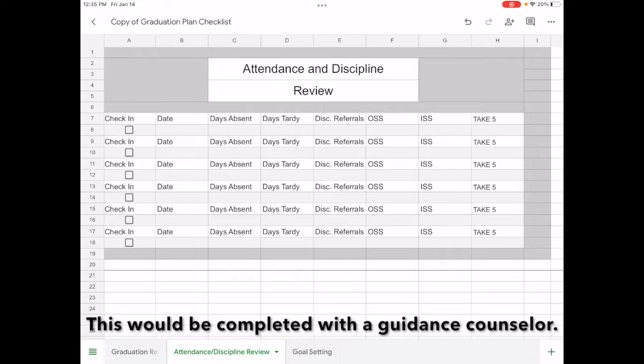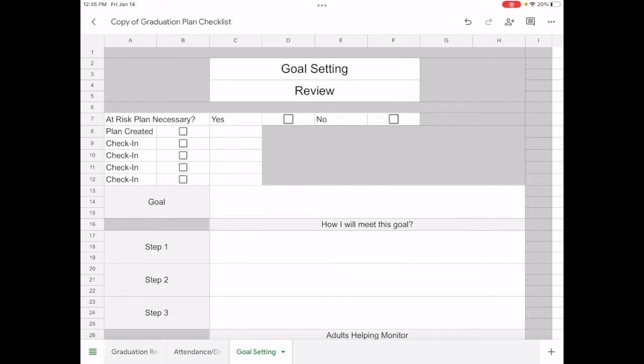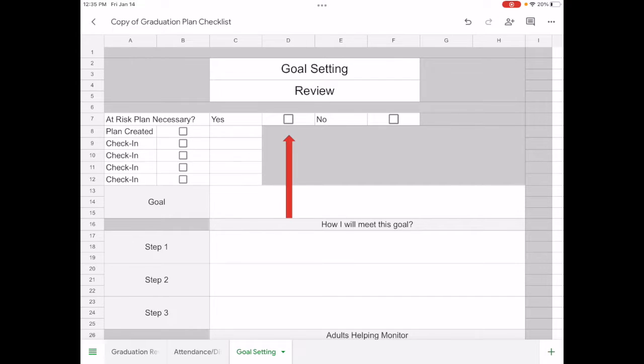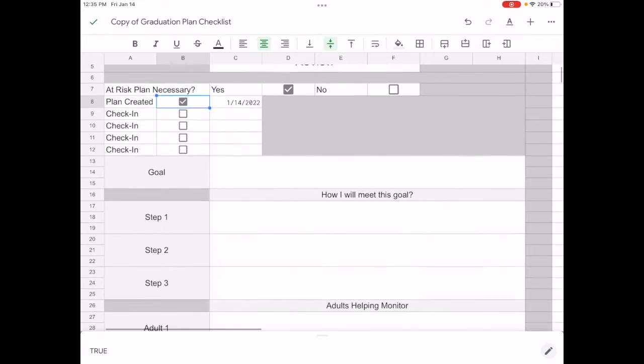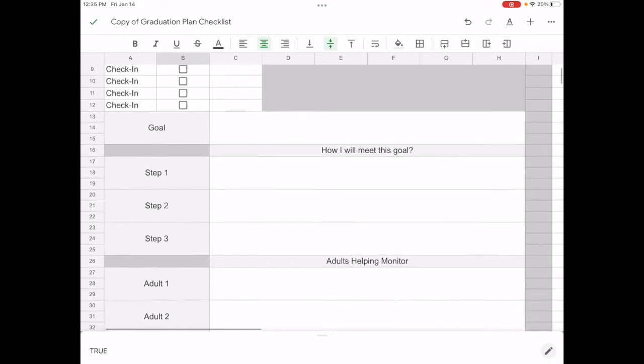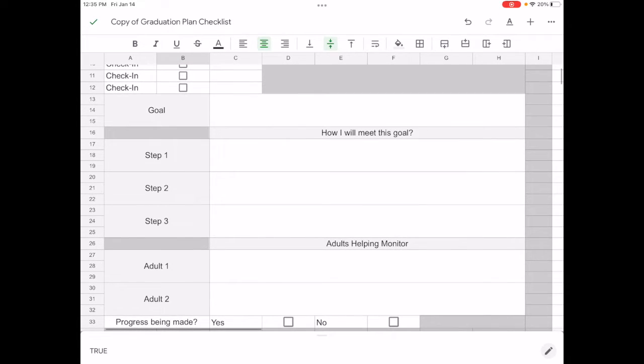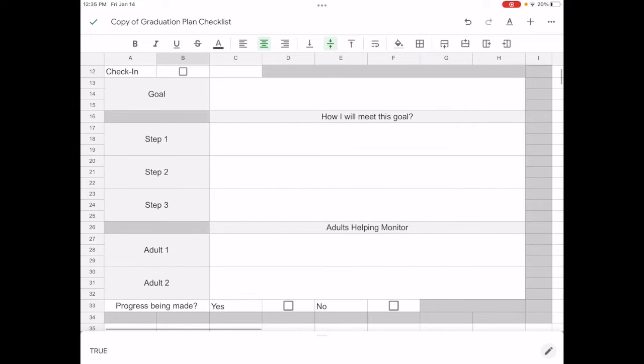And then the last one, if needed, if your counselor determines you need an at-risk plan, you can check yes there. The date that the plan was created, along with check-ins, and this is where you will make some goals along with steps, actionable steps to meet those goals, and list the adults who are helping you monitor. And later on, a check-in to decide if progress is being made or not.